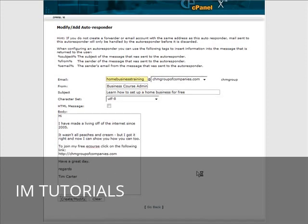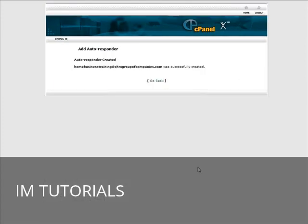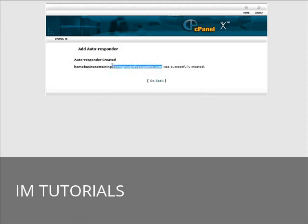So all you do is create or modify. Now here is our autoresponder email address.